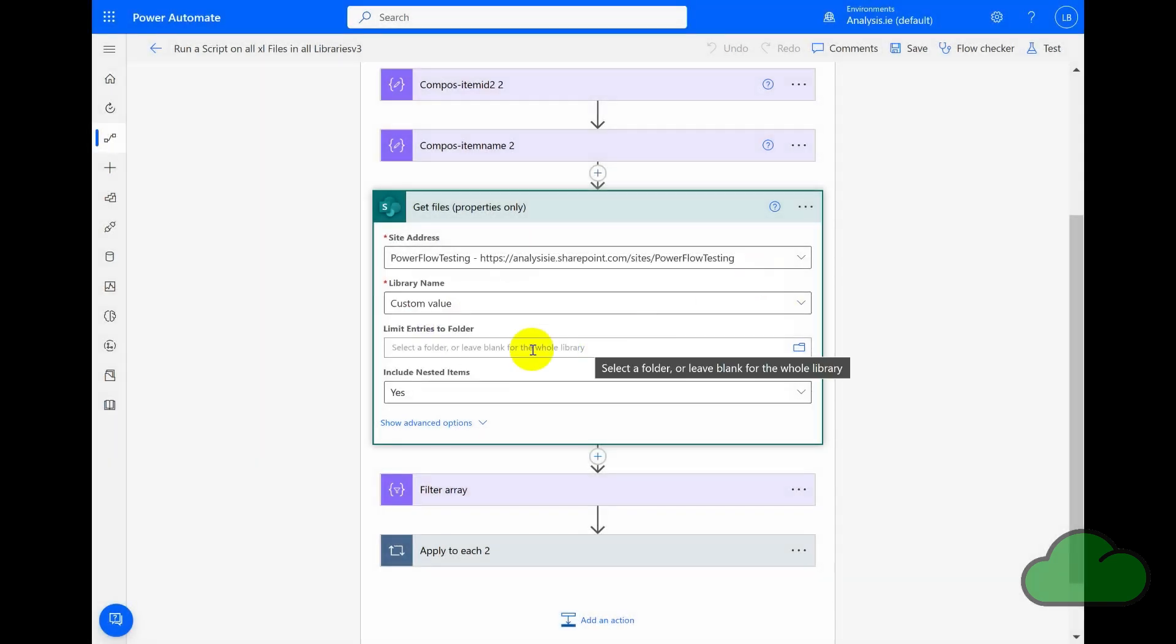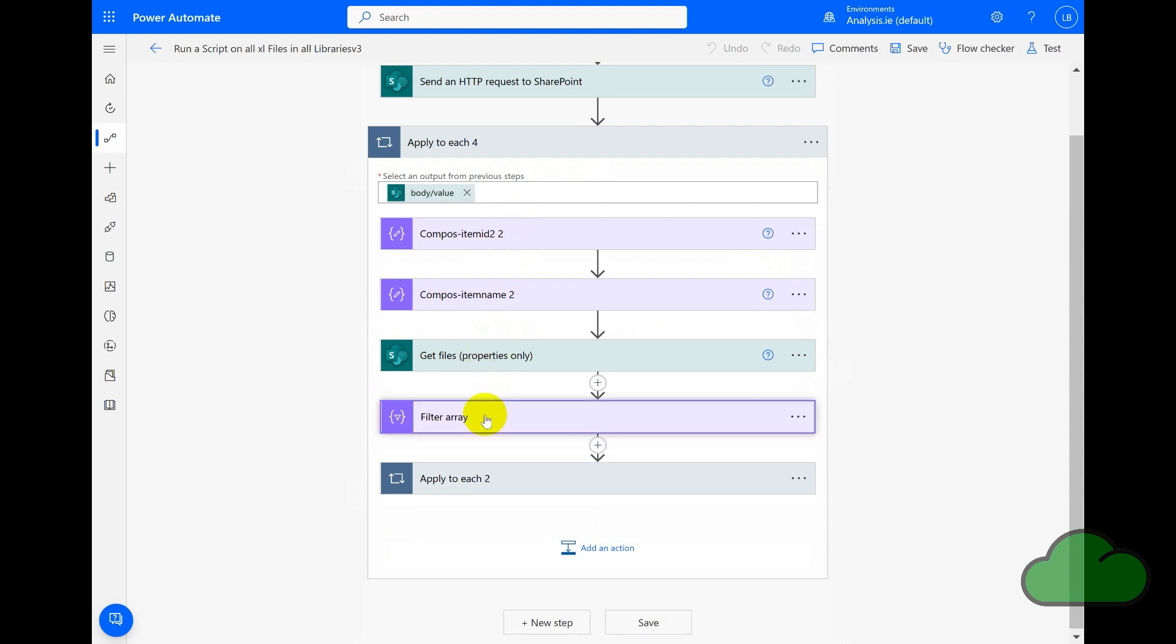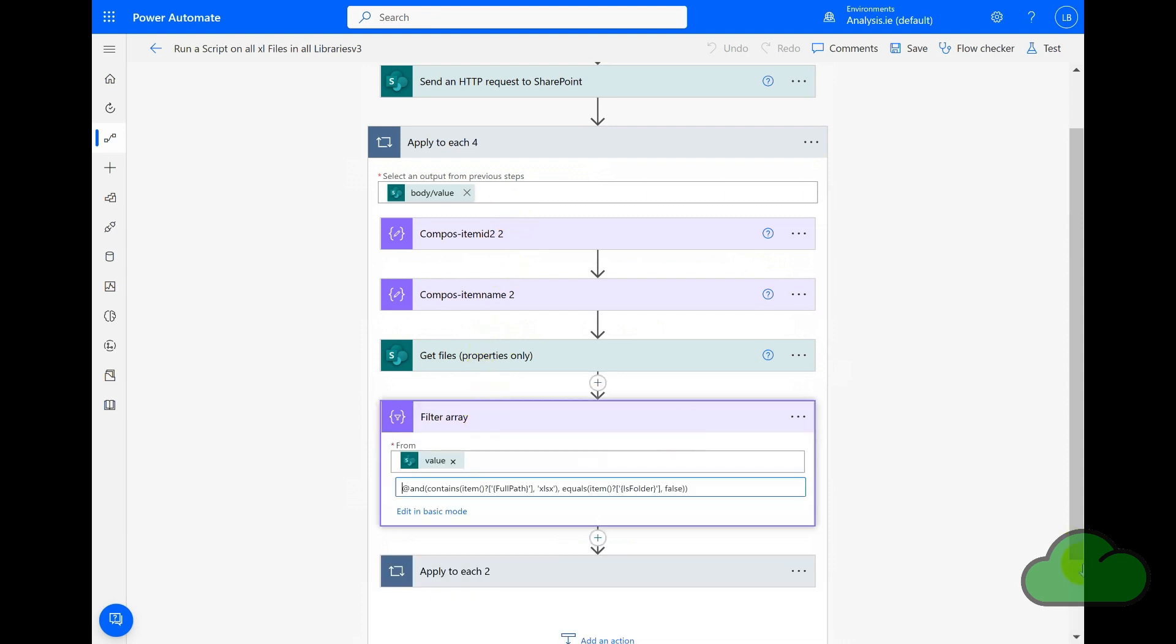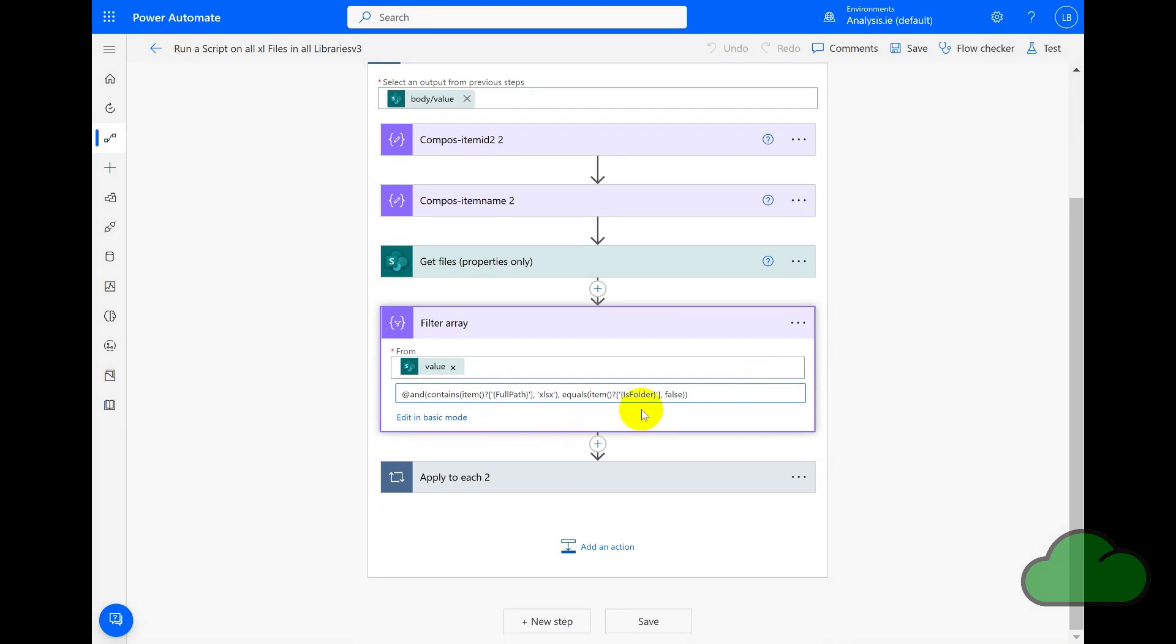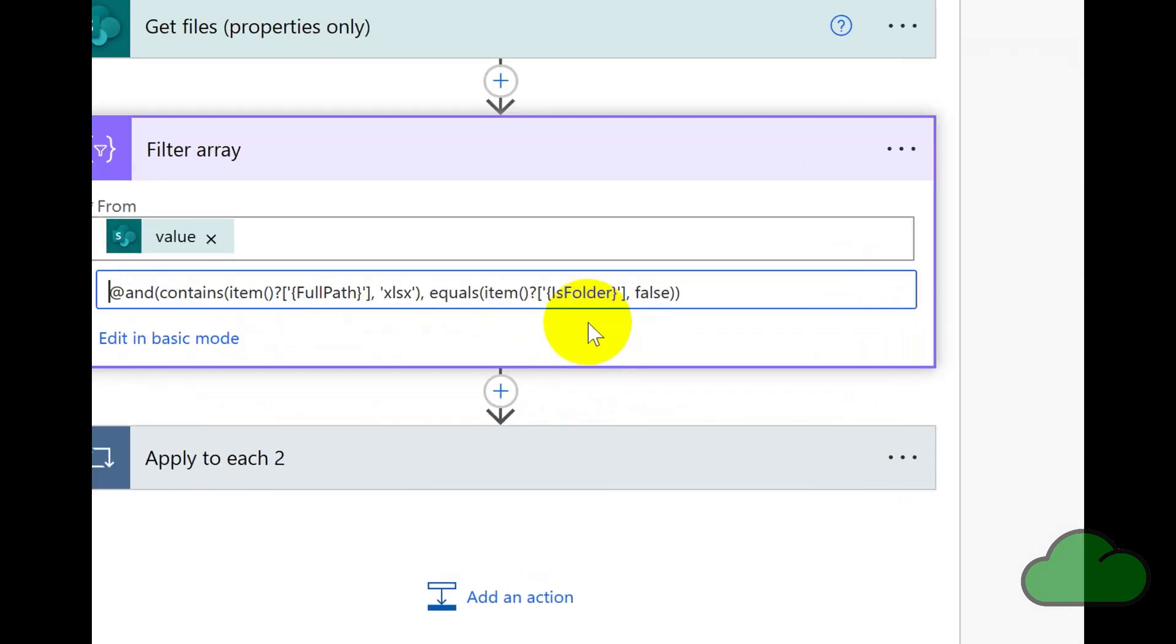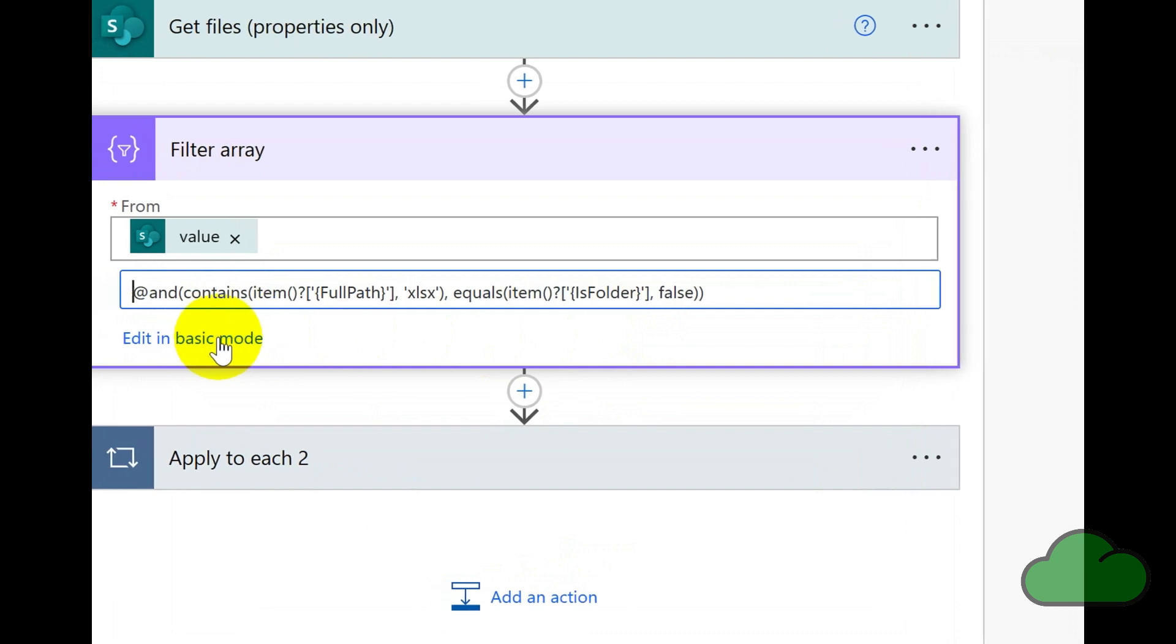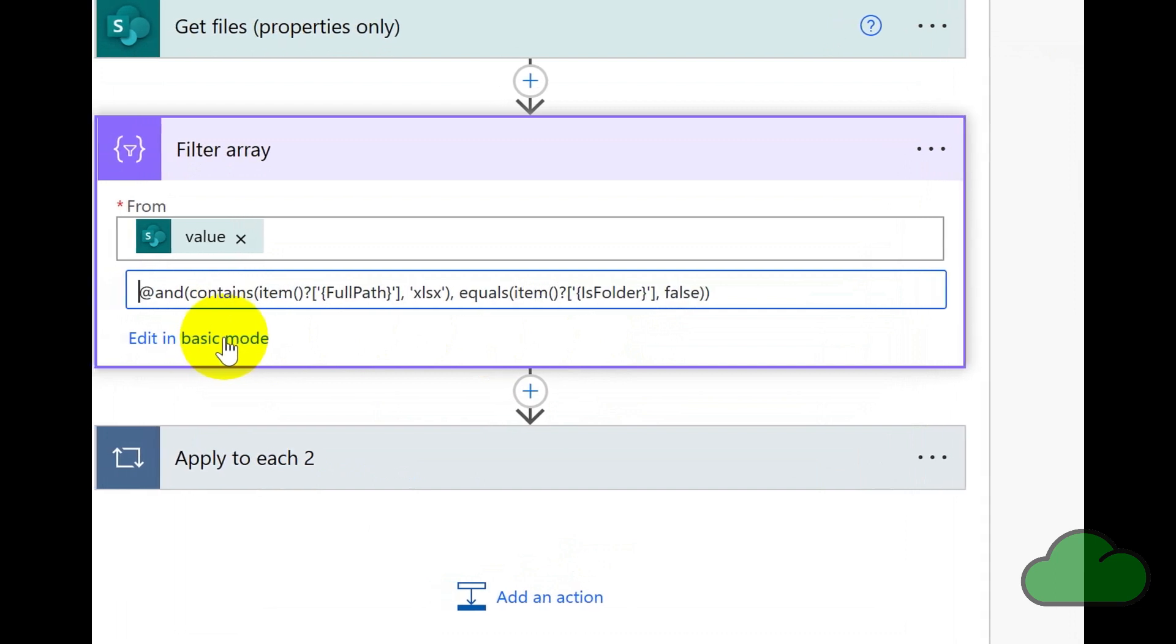So let's look at the next action, the Filter Array. Here we are filtering the result of the Get Files action. We have a formula that requires true for two conditions: the conditions are that the Full Path item contains the string .xlsx, and the other condition is that the Is Folder item is false. With this formula, we filter for .xlsx files only.